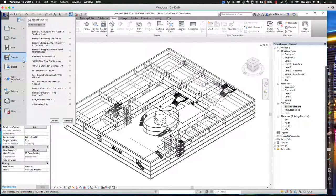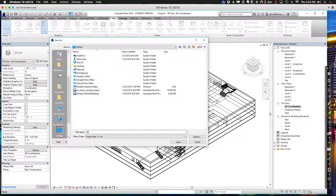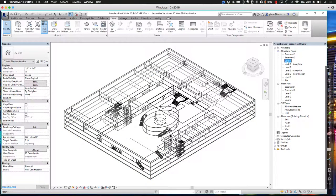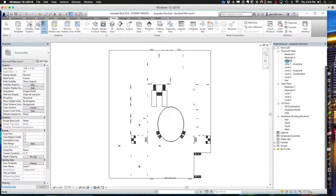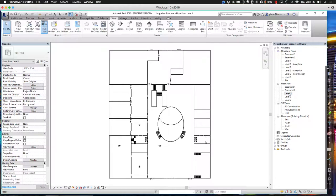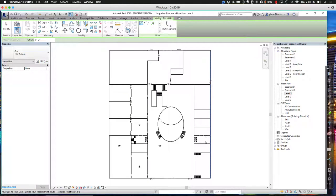Everything I've done so far has really just been messing around in the view - trying to set myself up with some good, helpful views to work with, just to make my life easier. I haven't done any modeling yet; I'm just setting it up. Now I have these linked things set up. I'm going to save this as 'Jacqueline structure' on my desktop. Let's go ahead and put some structure into this thing. I'm going to go to the coordination view on level one - it might be a little easier to see. Can you spot any good grid lines in here?